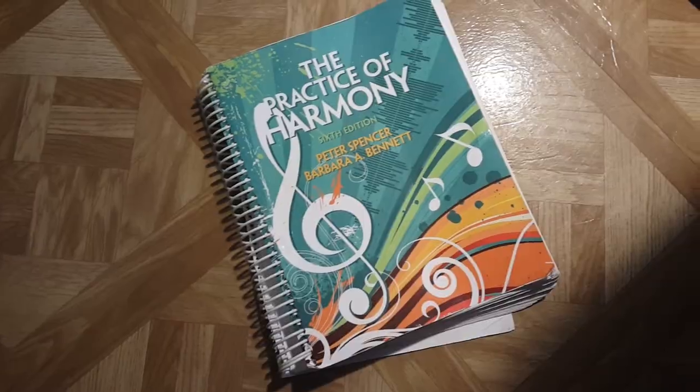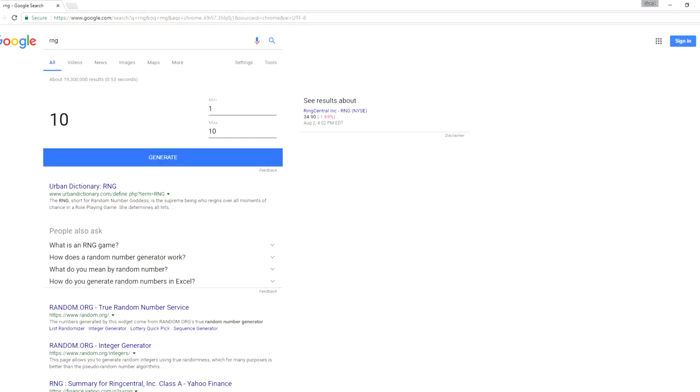Hey everyone, so today we're going to conduct a little musical experiment here dealing with music theory and a random number generator.